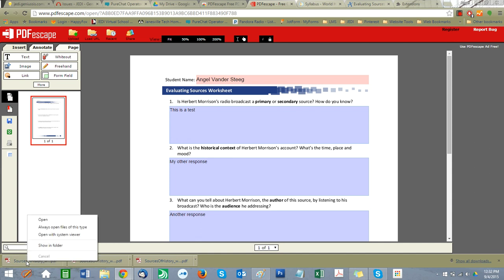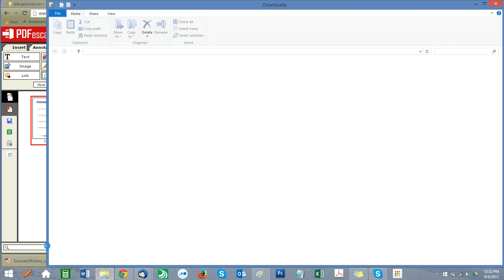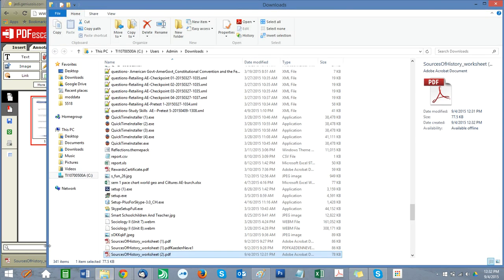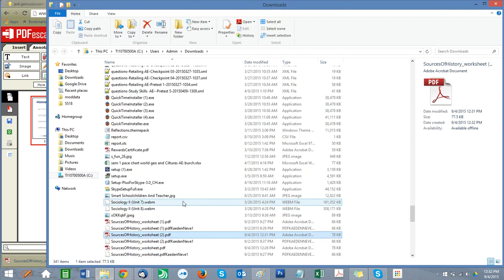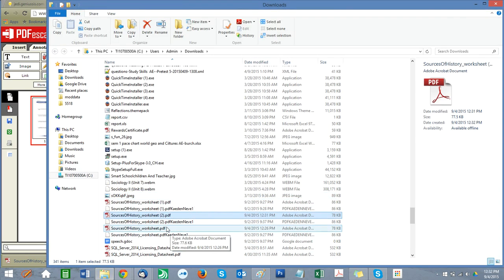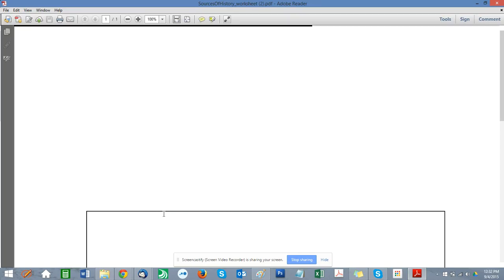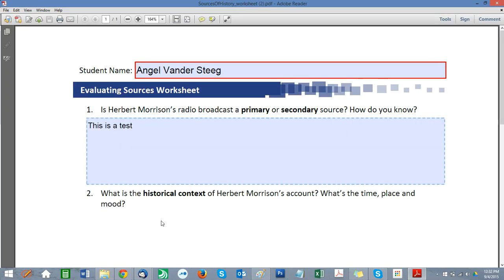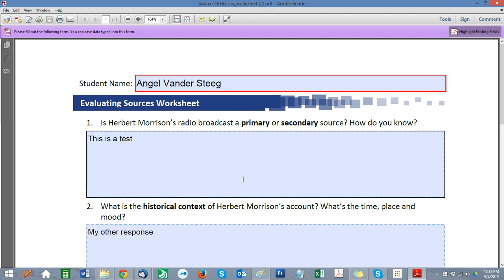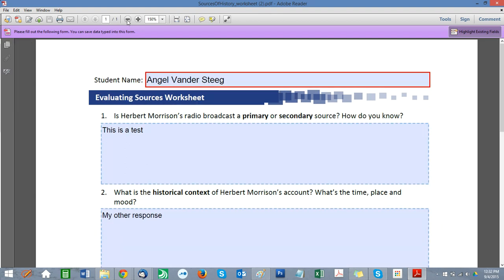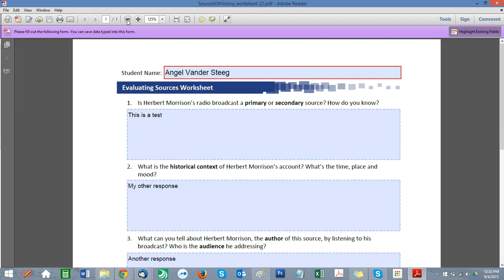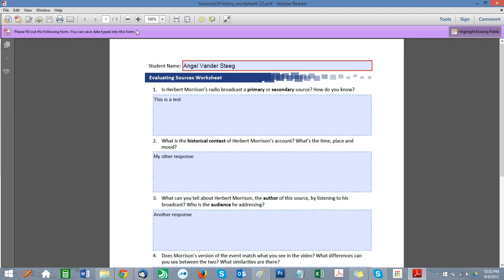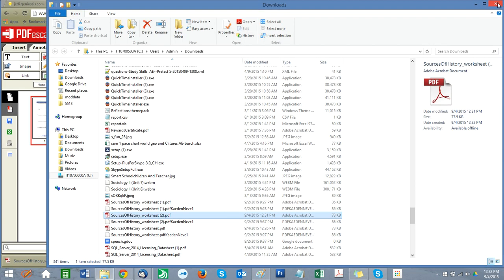So make note of where you have your document. You can always right click and show in folder here. So now when we open this, we can see that all our answers are saved. And you're going to use this document to submit up to your assignment.